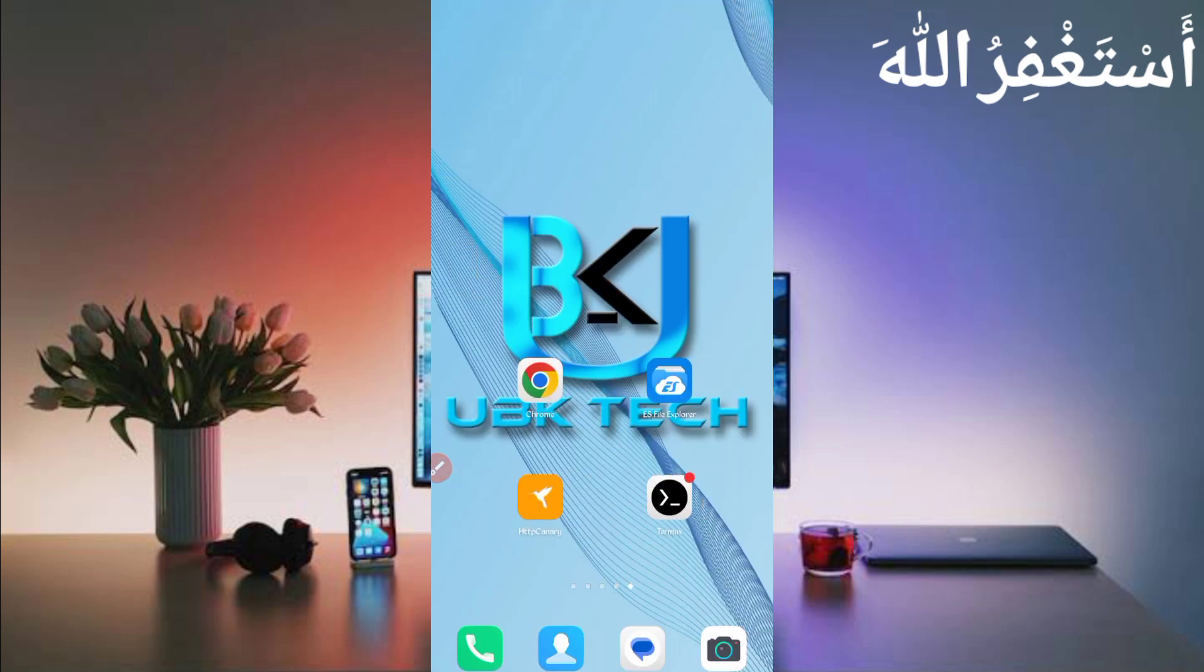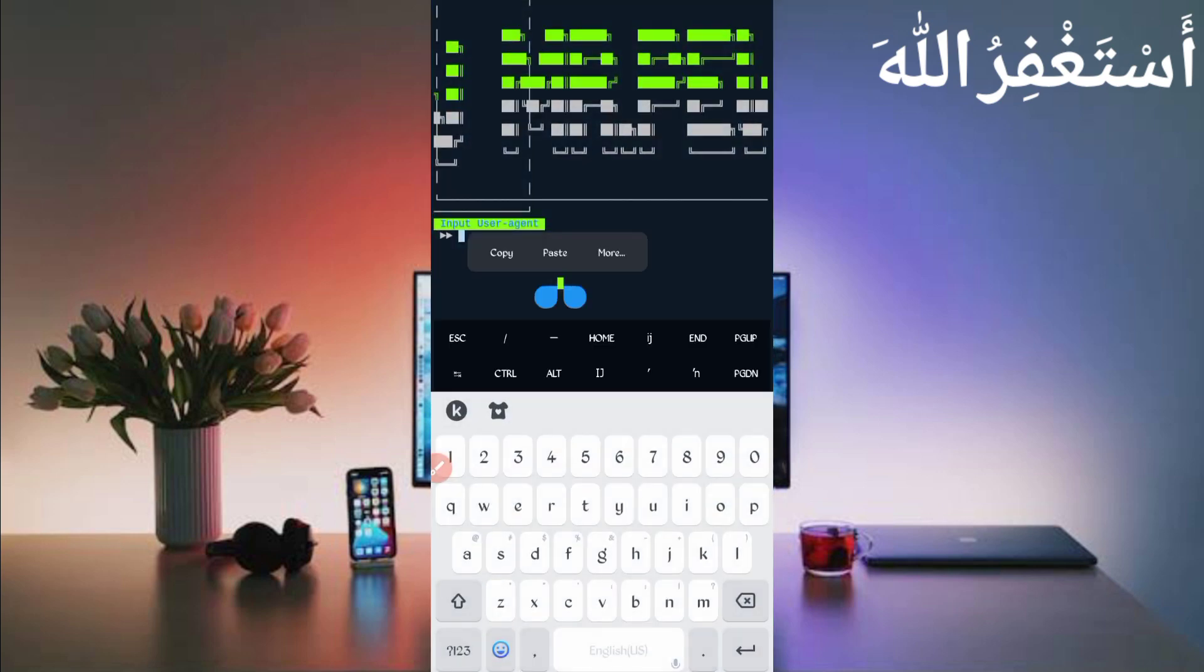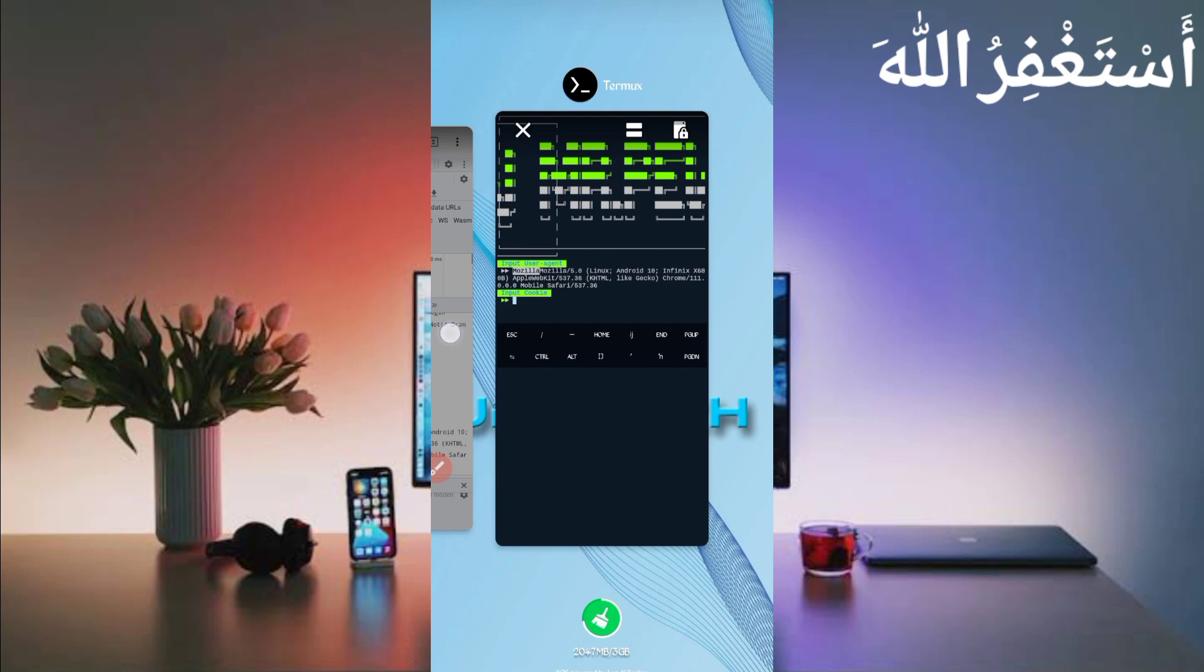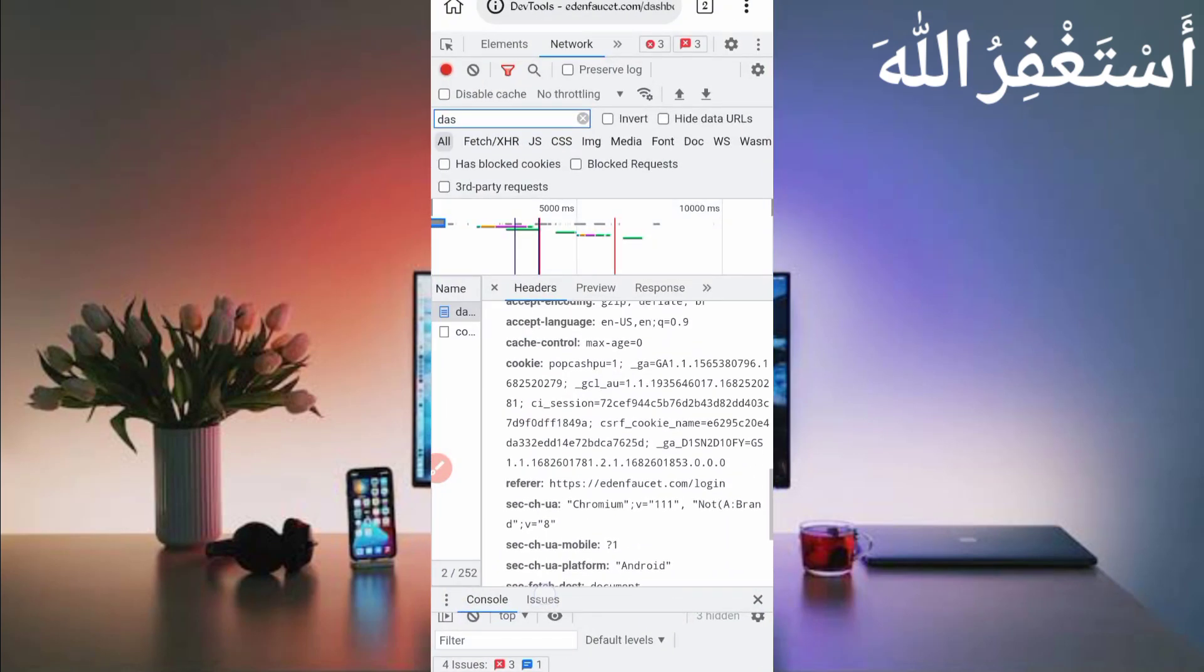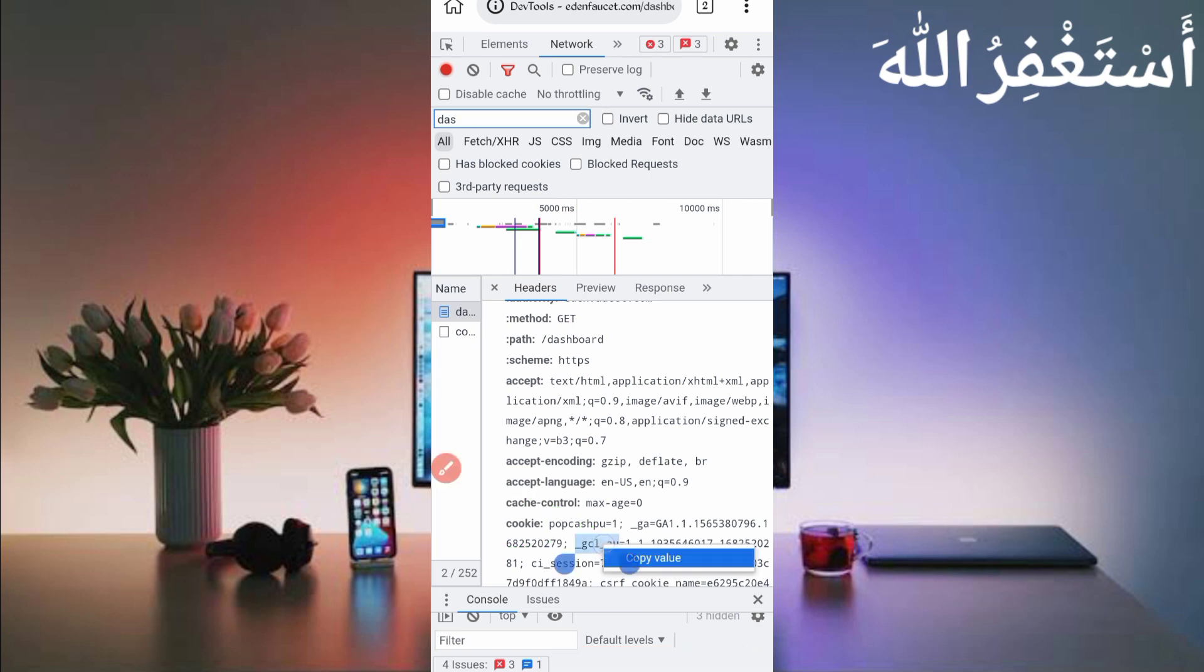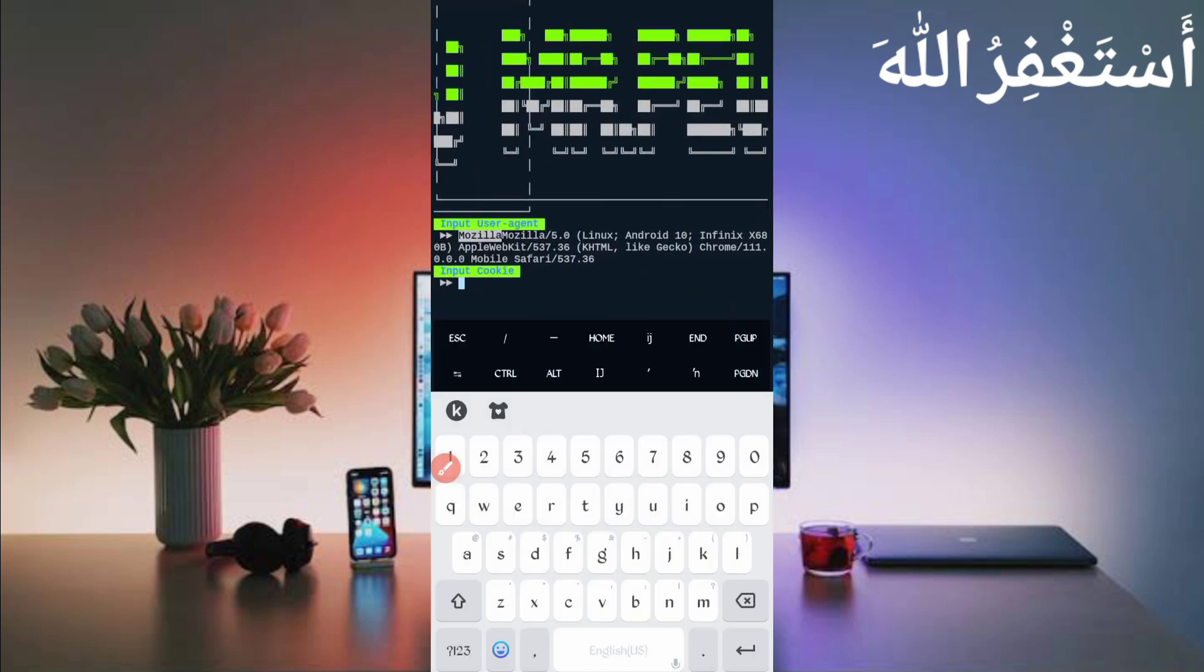Paste here user agent and just press enter. Now we have got cookies, so go back to QB browser. Scroll up, here you can see the cookies. Just long press on cookies, then just click on copy value. Value copied, back to Termux. Paste here cookies, then just press enter.